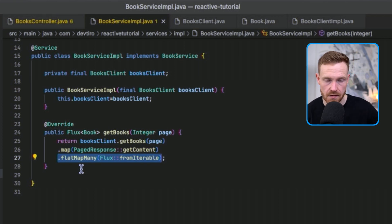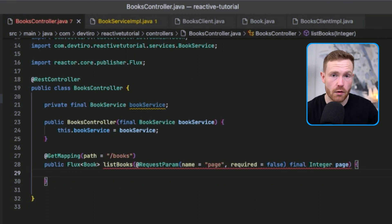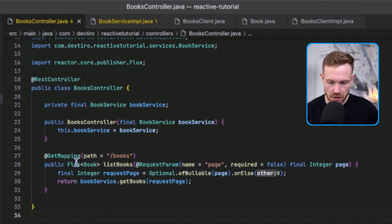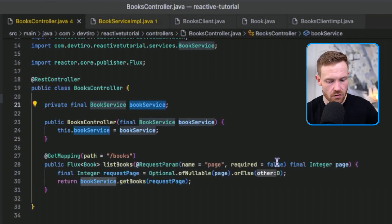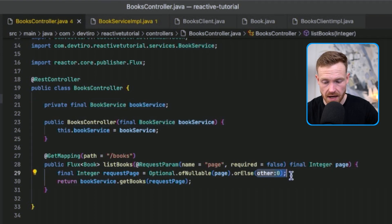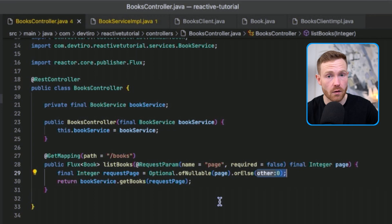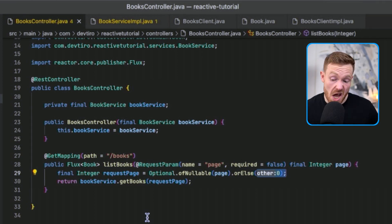I'll link to the docs since the flatMapMany concept is worth reading through more carefully. So we now have a Flux of books returned from the service method. Moving to the controller — the presentation layer — we have the BookService reference. We call bookService.getBooks, but first we handle the optional page parameter: if page is null we default to zero using Optional.ofNullable, otherwise we use the provided page number. That gets passed into getBooks, returning our Flux of books.